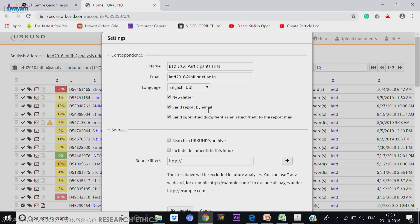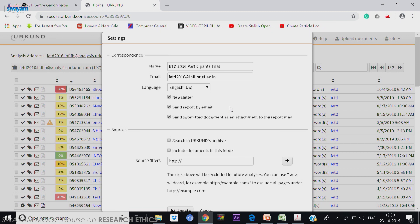Then when you submit a document, do you want to get the report in mail? That option is there. By default, send the report by email is there. Then their newsletter, you are subscribing. I will remove that newsletter, I do not want to get their newsletter. So I removed it.